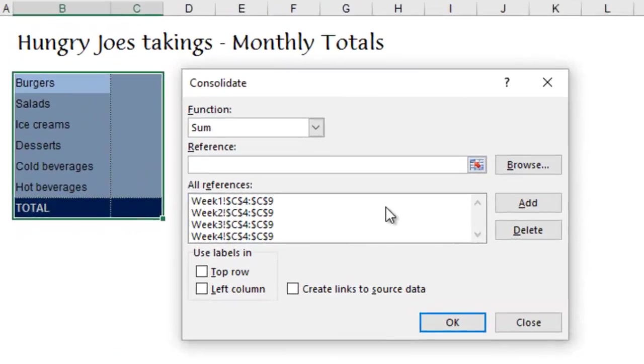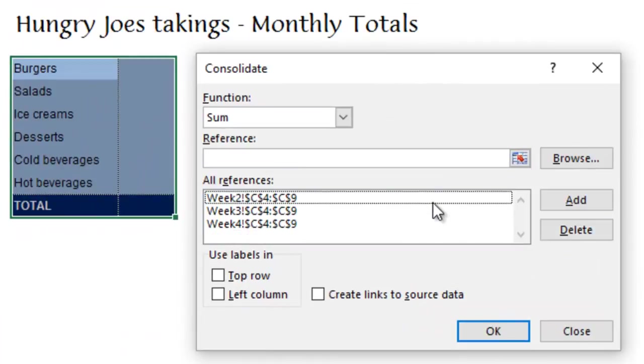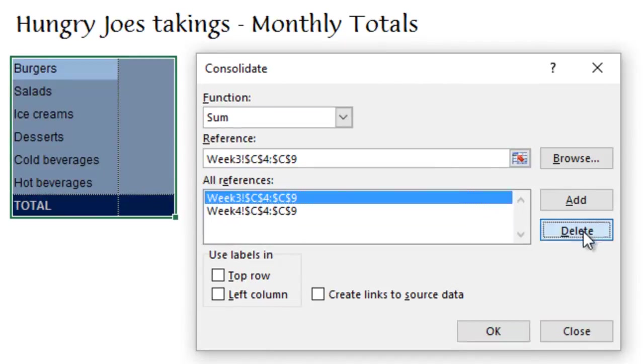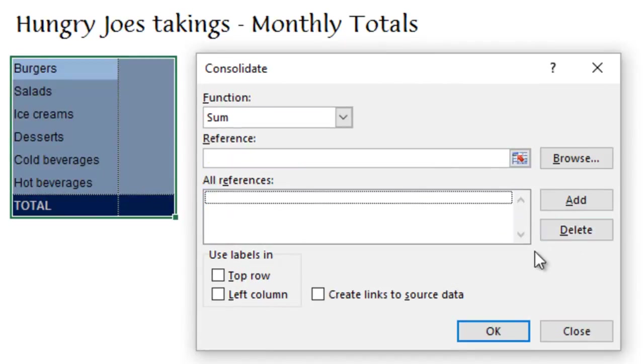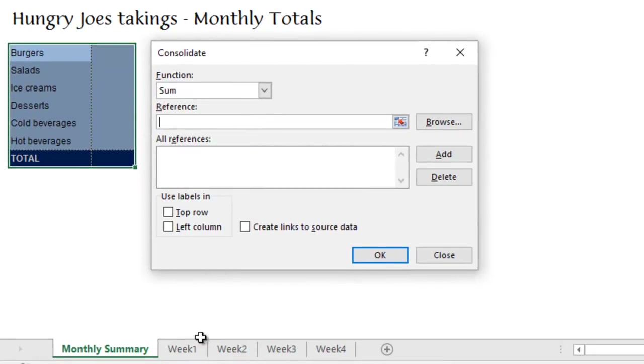Now, the first thing I need to do is to take all the existing data here, all the existing references, and delete them, and then rebuild the list. Put my cursor in the reference box.